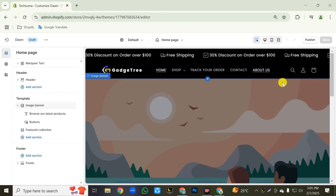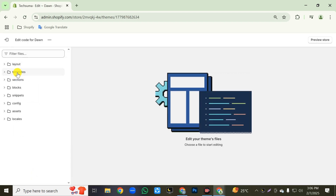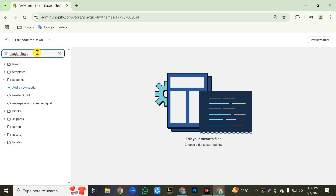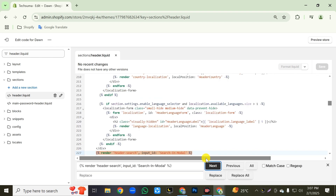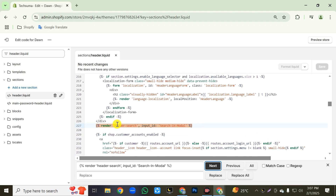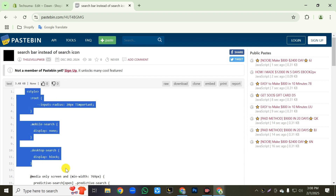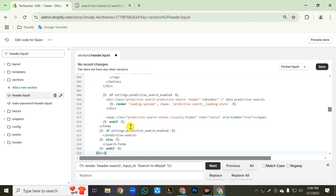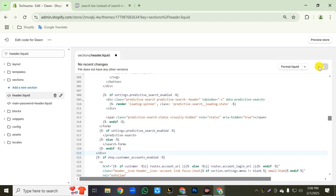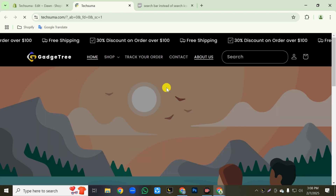Now we will change the default search icon. Click on the exit button, then click on this three-dot icon, then click on edit code. Close all files and folders, then click on the search filter and search for header.liquid, then click on that file. After opening it, click on any empty space, then press Ctrl+F. Search for the specific code — after searching, this code will be highlighted. We will replace this code with the new one for changing the default search icon to a modern search bar. First copy the new code, go back to the previous tab, delete the highlighted code, and paste our new code here. Then click the save button, and click the preview button to verify. Our default search bar has been successfully changed.